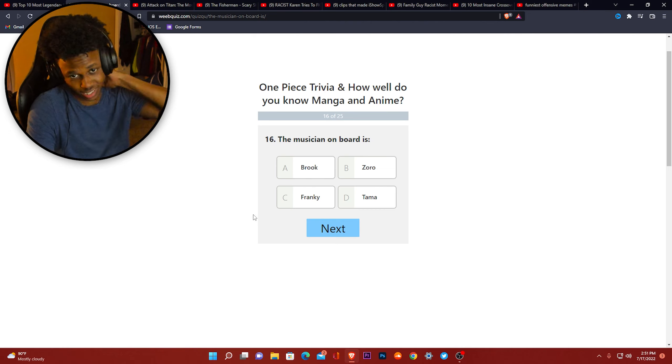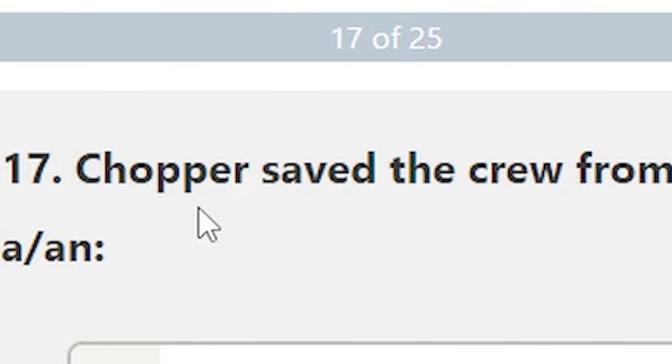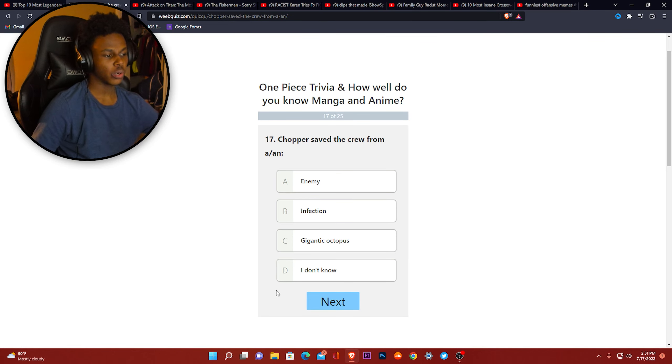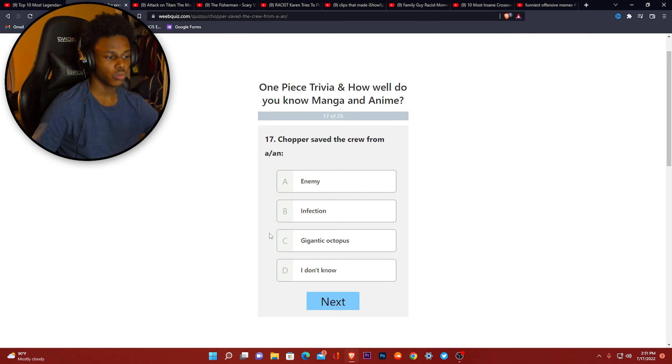All right. Chopper, Lamar's dog, saved the crew from a giant octopus. Bro, that is so... I swear if they put a gigantic octopus in One Piece, that is the most... like everybody uses that. Everybody uses a giant octopus at sea.